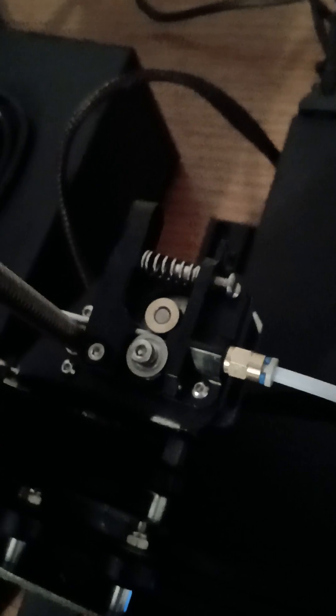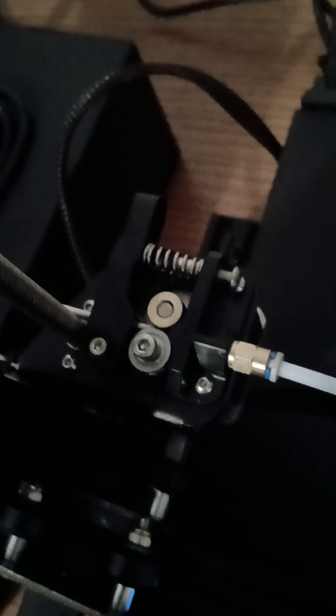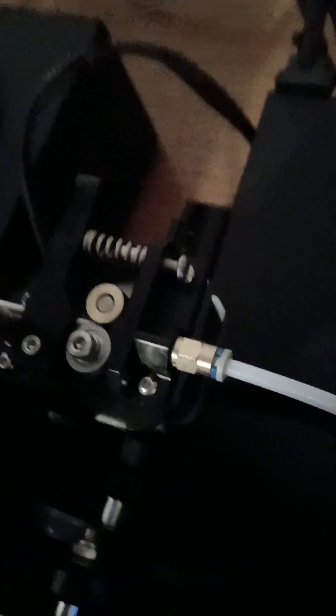I'm going to go ahead and print from the file so you can see it. And it's not going to print anything of course. There's no filament in it. It's just moving around.